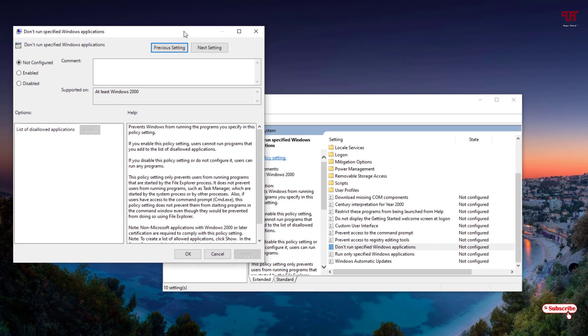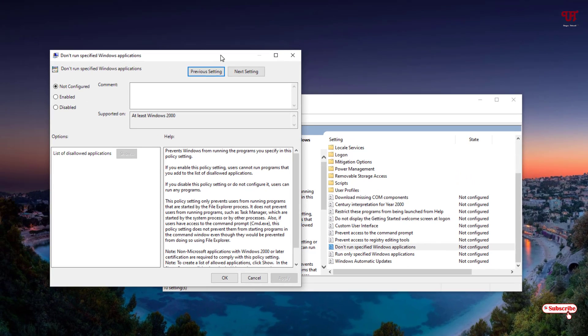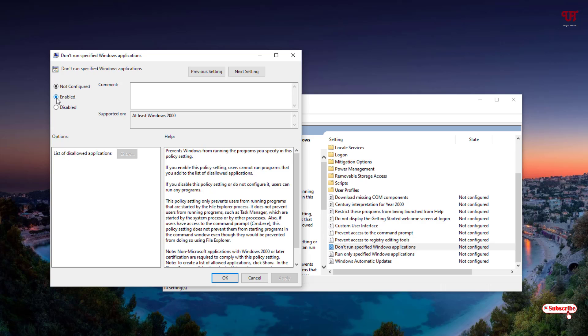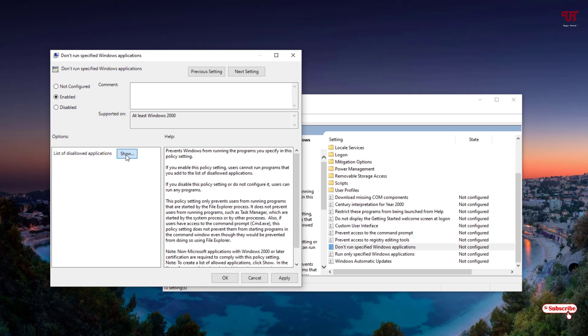A new window will pop up. Here what you need to do is enable this option. Now you can see the list of disallowed applications below. You need to manually add the application which you don't want others to use or if you want to make the application unusable for others. You can see the option - just click on it.